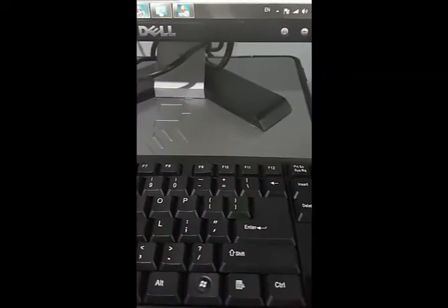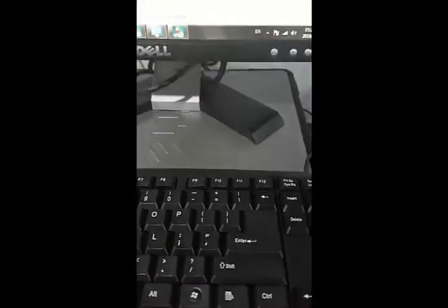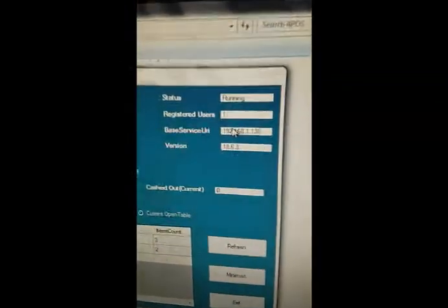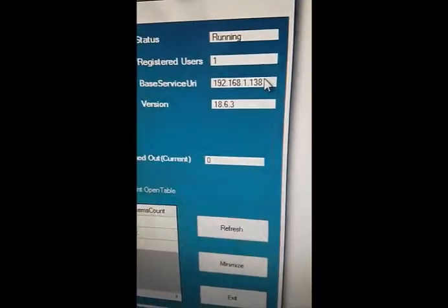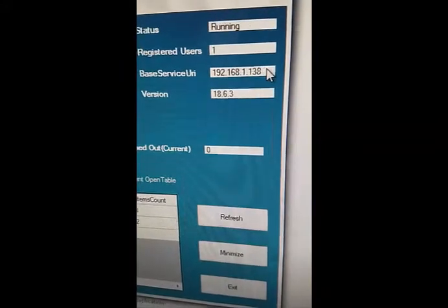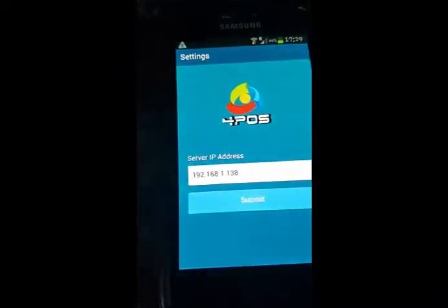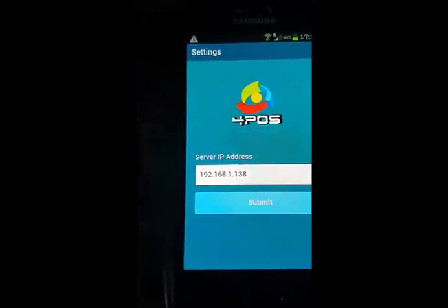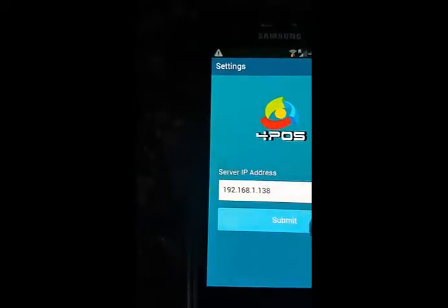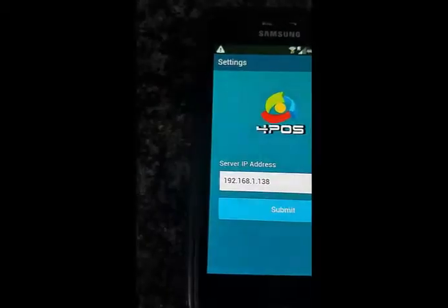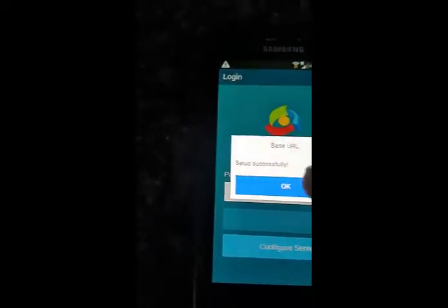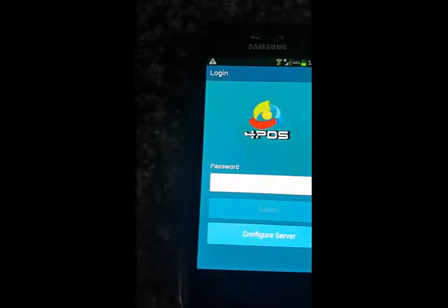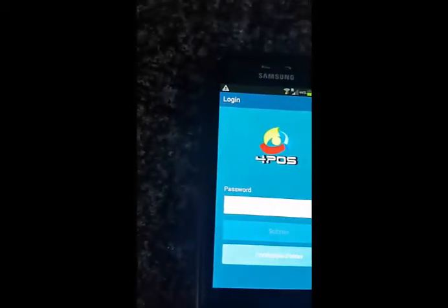We'll click on Configure Server and it'll ask us for where the server is, in other words what the IP address of the server is. You'll get that once you run your 4POS Touch Controller and you'll see the base server IP address is marked over there. So that's what we want on the app itself. Going back to the app again, I've got my IP address typed in exactly like that and I'll submit.